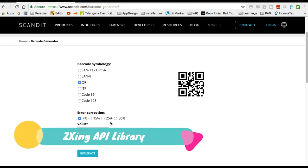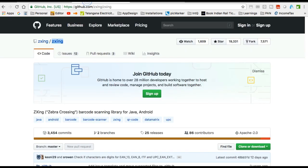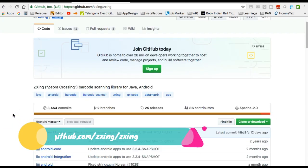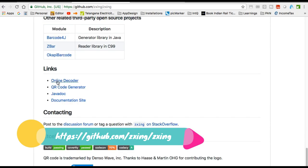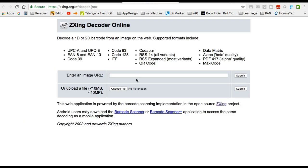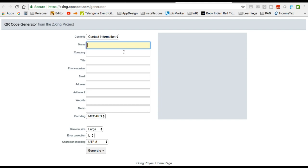Here is the site github.com/zxing/zxing — you can visit this site. If you scroll down you can see the online decoder and QR code generator as well. Decode means whatever QR code you have generated, you can decode it here. If you have a URL of a QR code you've already generated, you can simply provide it and it will decode it.